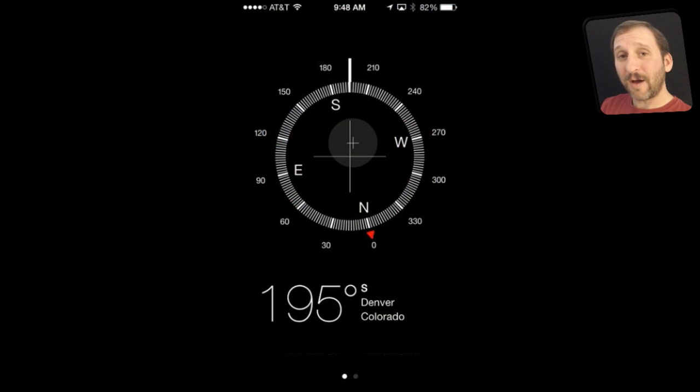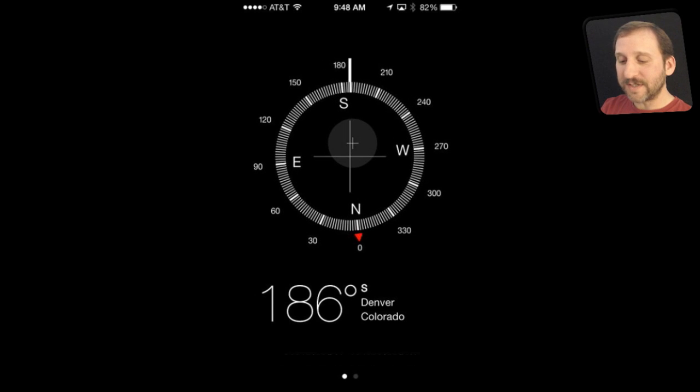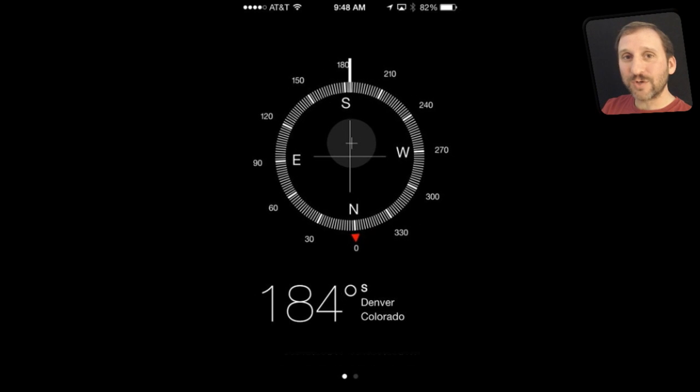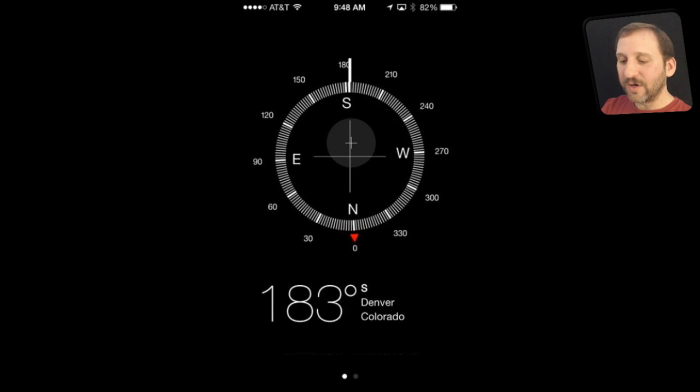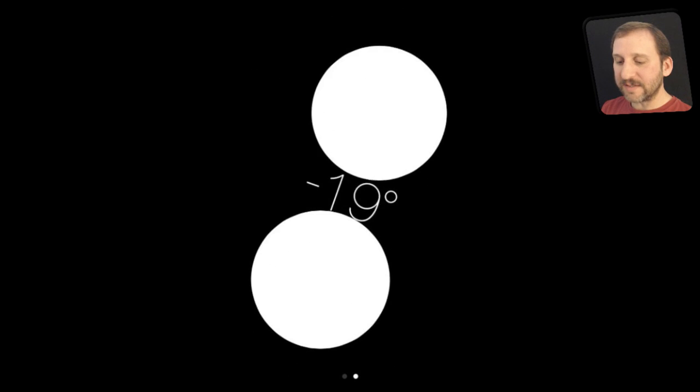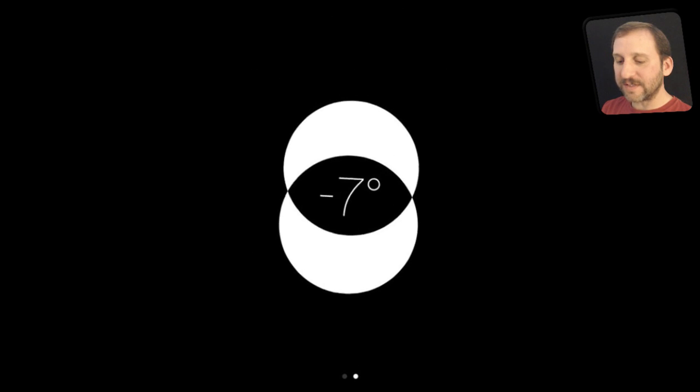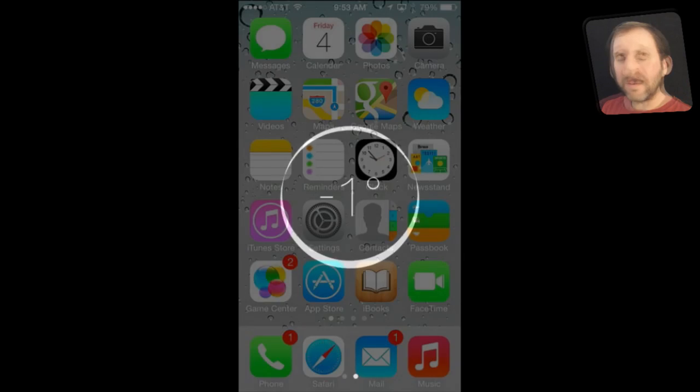The new design of the Compass app is great not just because it has a cool design but it has two screens. See the two dots at the bottom, if you swipe over to the next screen it is a level. You can lay this down on a surface and it will tell you when it is perfectly level.